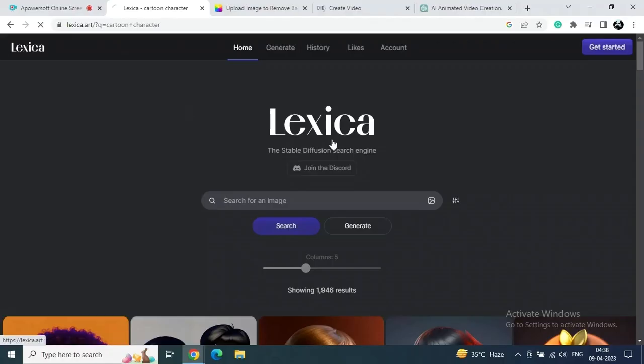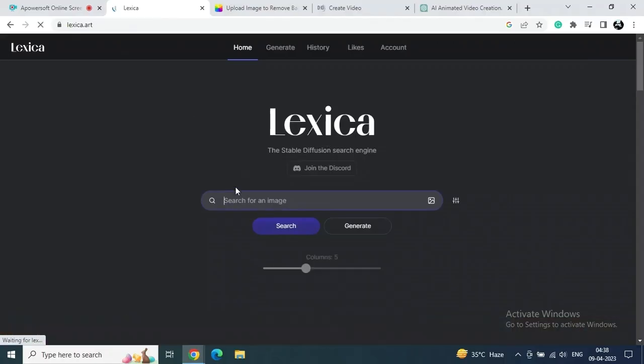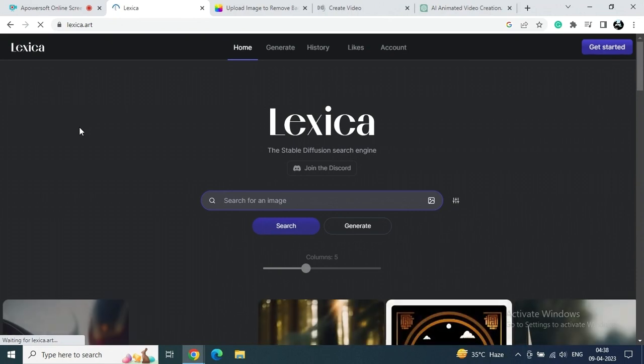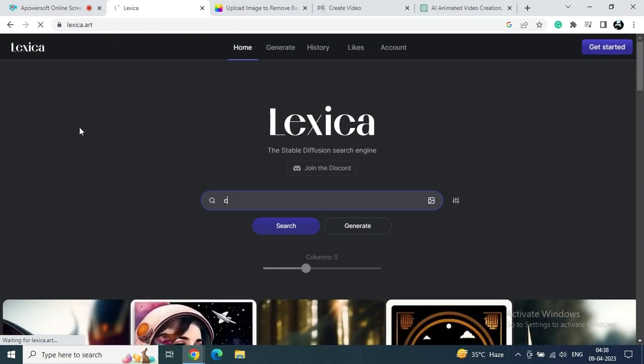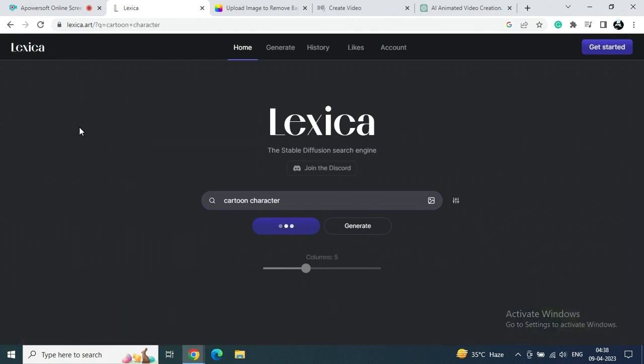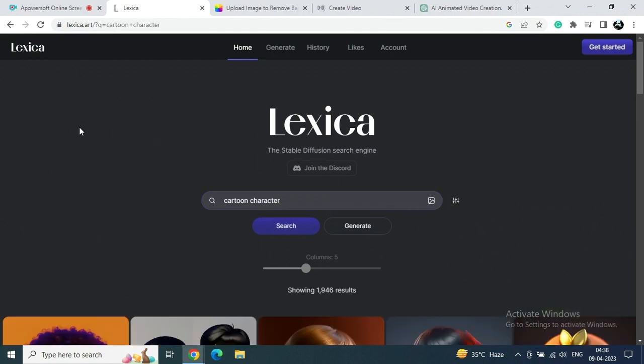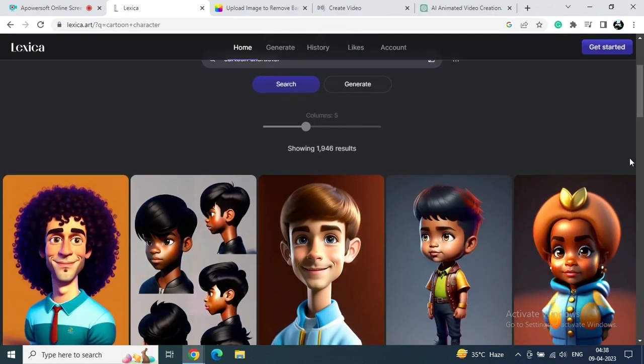Welcome to the AI Prompt Engineer. Today I'm going to show you how you can create your own animated video. So let's go. Here, first of all, just go to Lexica site or any other site, but I prefer this one.